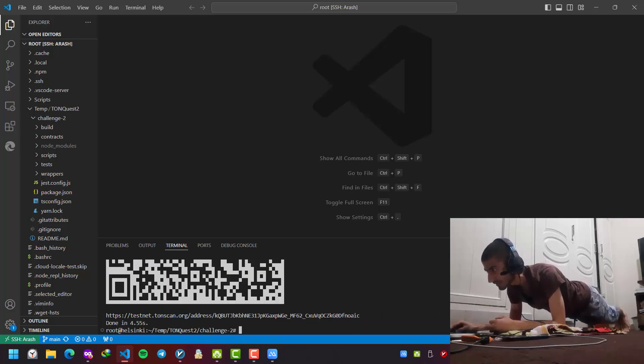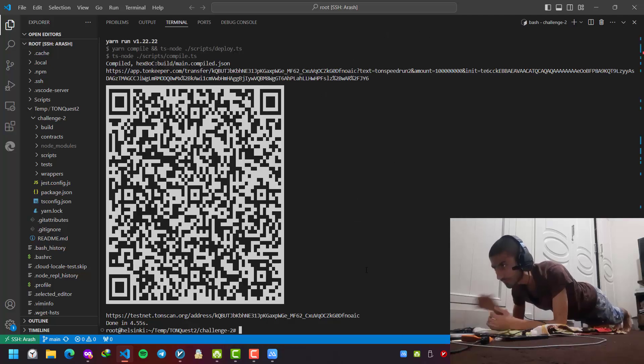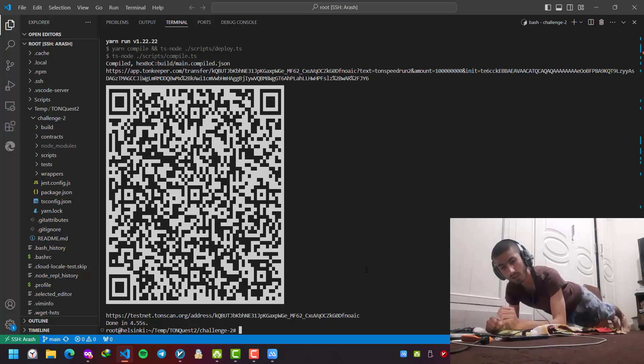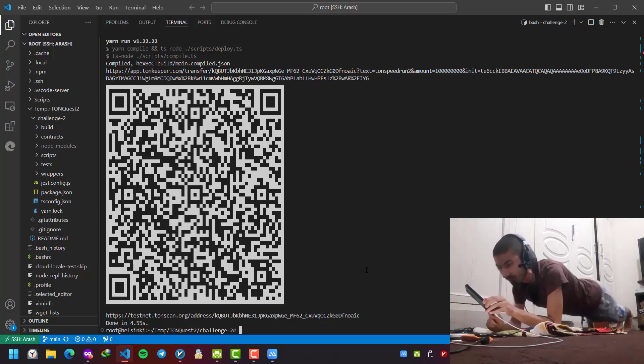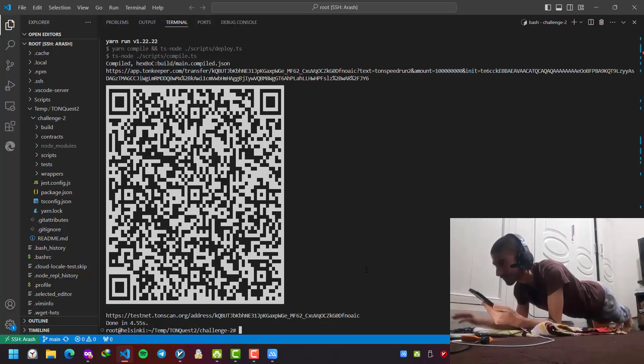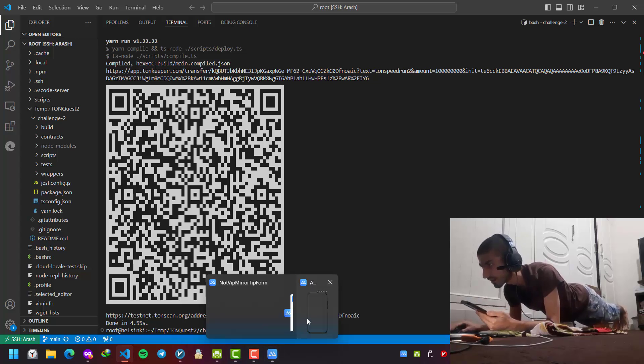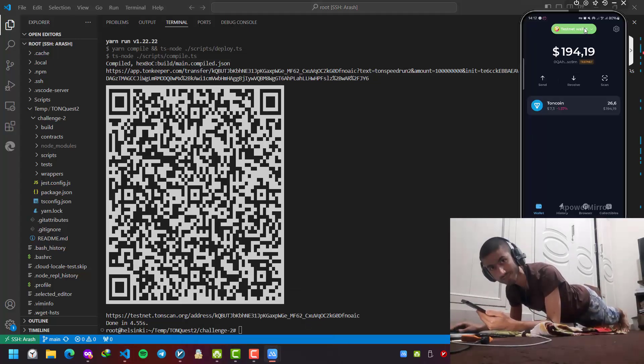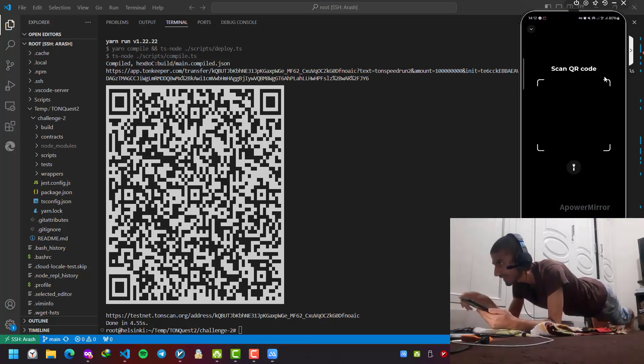Okay, this is a QR code. I'm going to send a little tone coins to this address in my ToneKeeper and the testnet mode. So this is my ToneKeeper. I'm in testnet wallet and let's scan it.